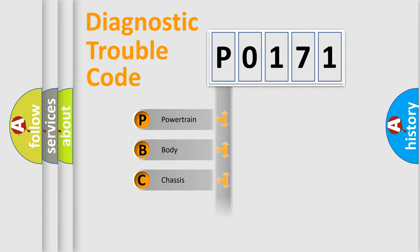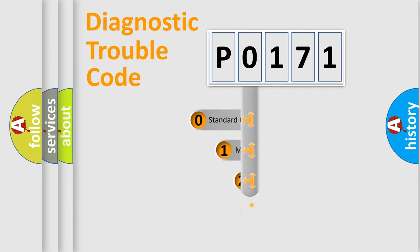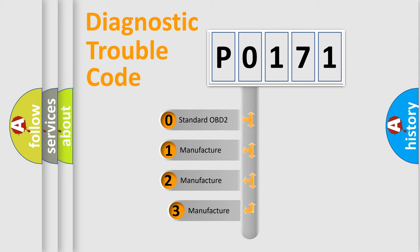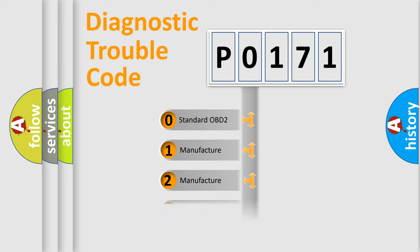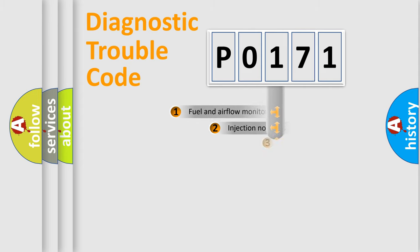Powertrain, body, chassis, network. This distribution is defined in the first character code. If the second character is expressed as zero, it is a standardized error. In the case of numbers 1, 2, 3, it is a more precise expression of the car-specific error.